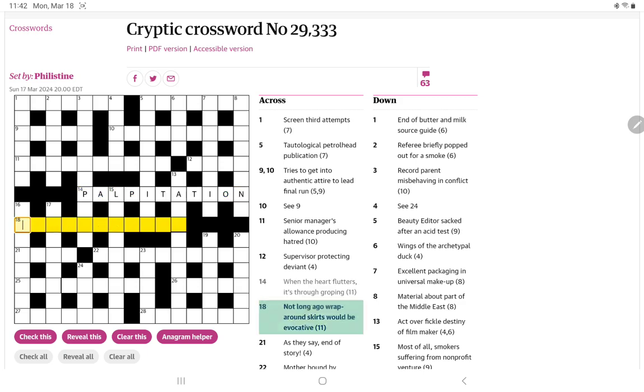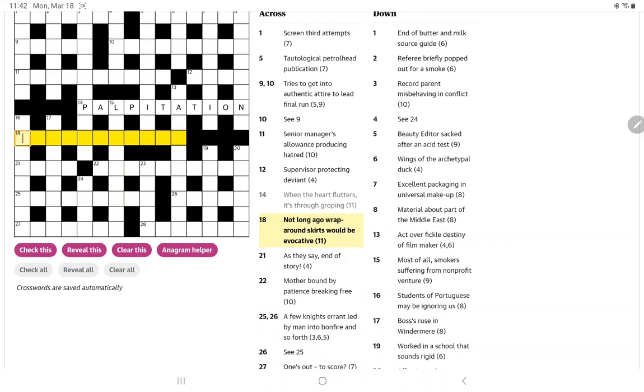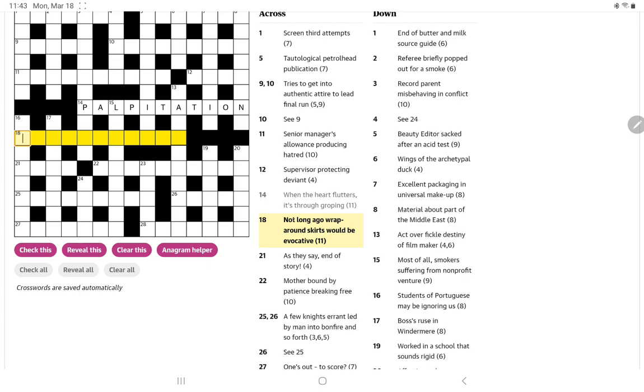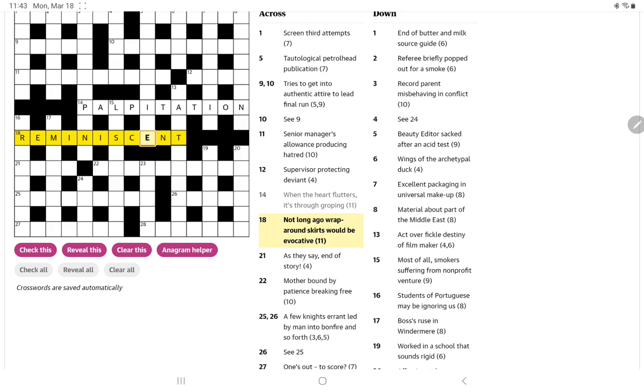Hopefully that will be helpful. Let me finish the acrosses. I think evocative will be the definition. Not long ago would be maybe recent. I can see something beginning with R-E ending E-N-T. And skirts, oh minis of course. Reminiscent. And that is evocative.